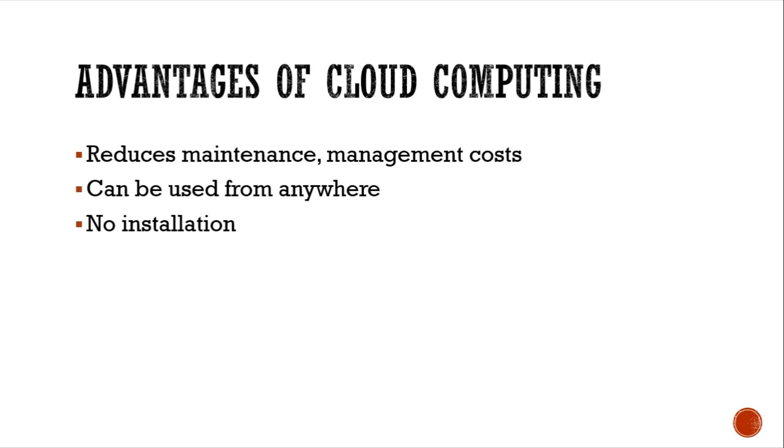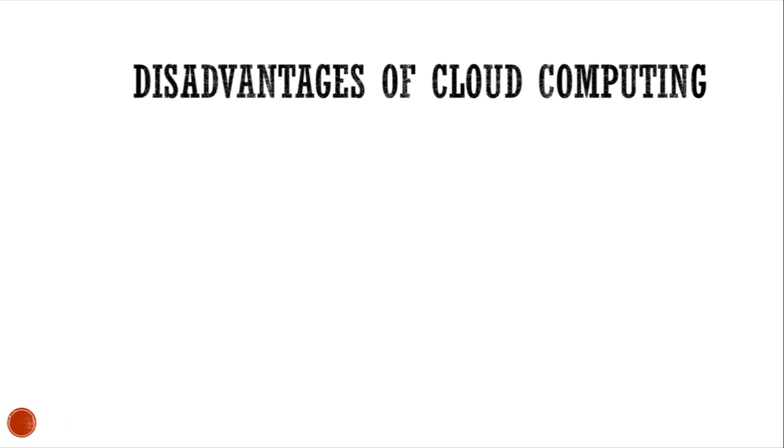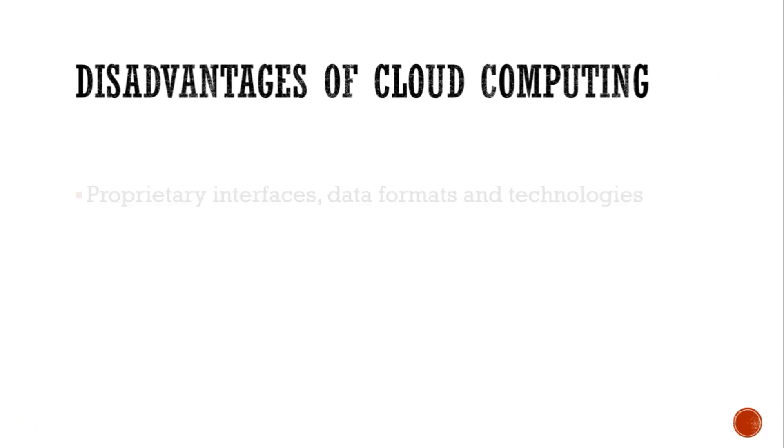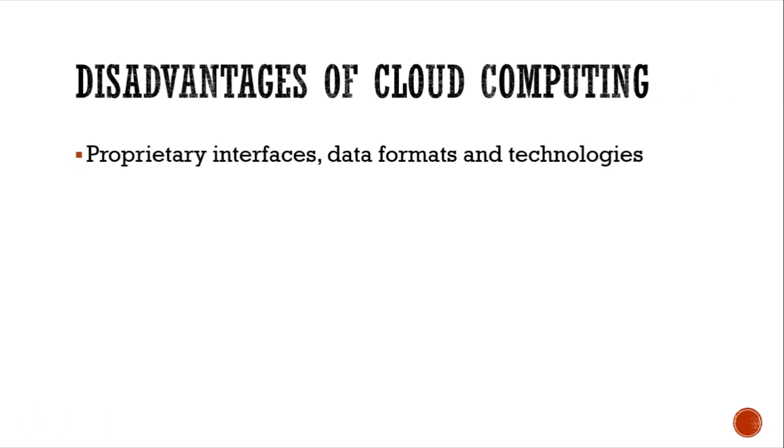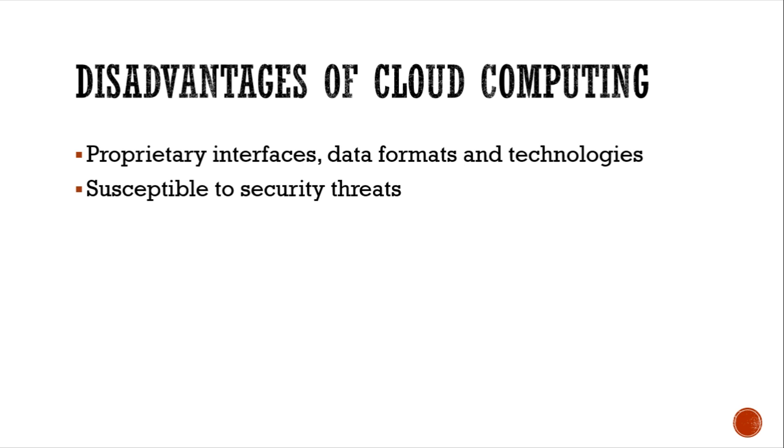Now let's check out the disadvantages. It uses proprietary interfaces, data formats, and technologies which make migrating to a different platform difficult. It is susceptible to a lot of security threats that we will be discussing later on.